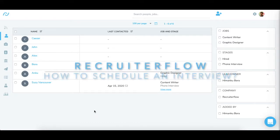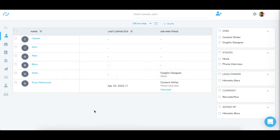Hello there, it's Imanku here and today I'm going to show you how to schedule an interview with the candidate from RecruiterFlow.